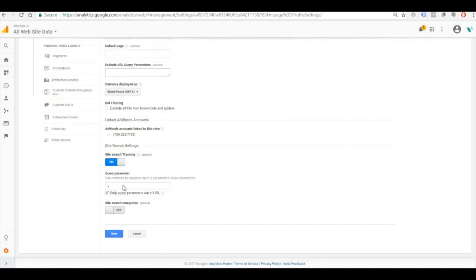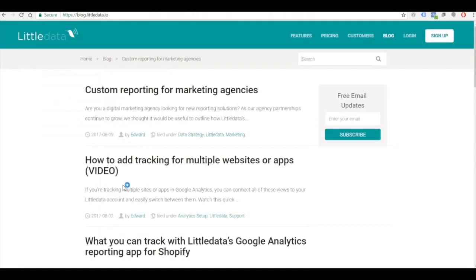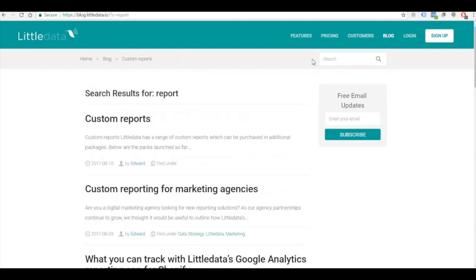Now we need to enter a query parameter. What this means is, if we take the example from Little Data's blog, it's a part of the page URL that says what the search was.